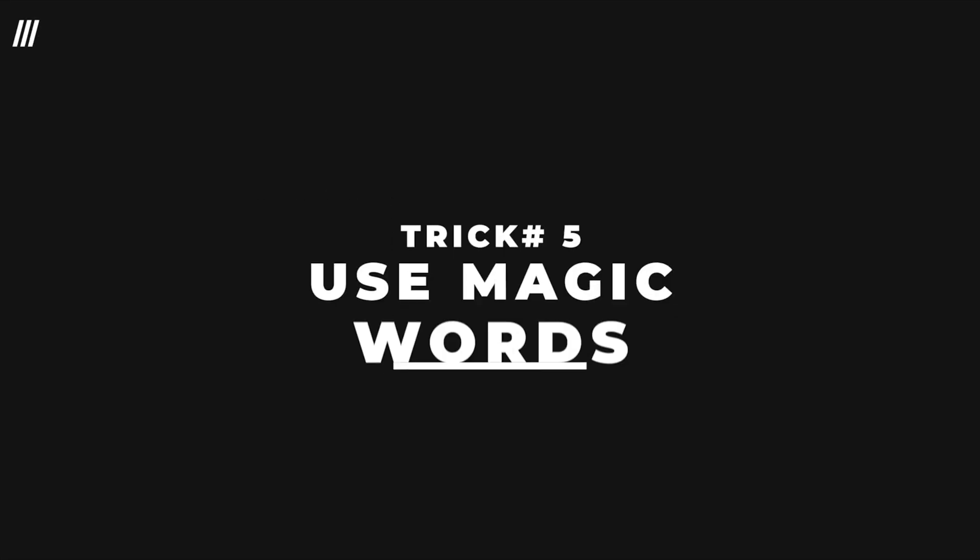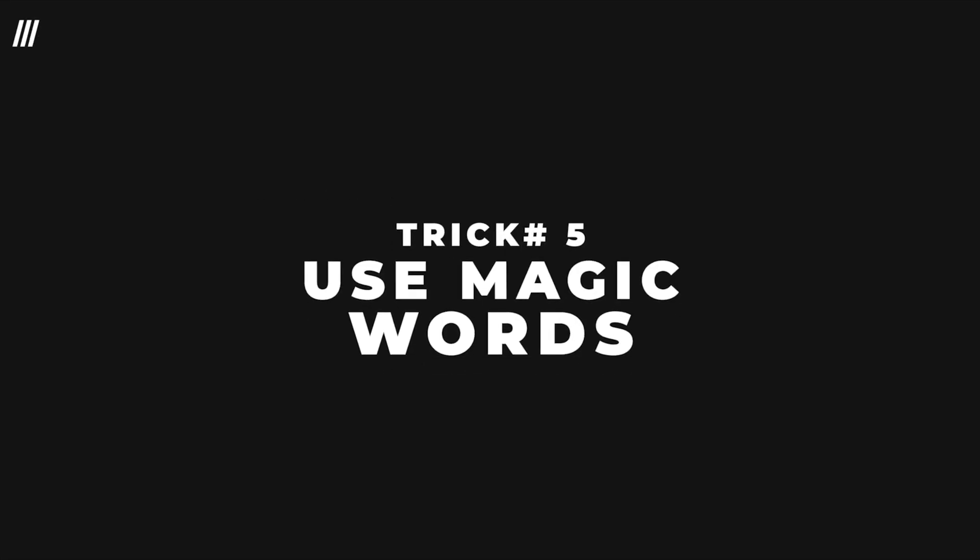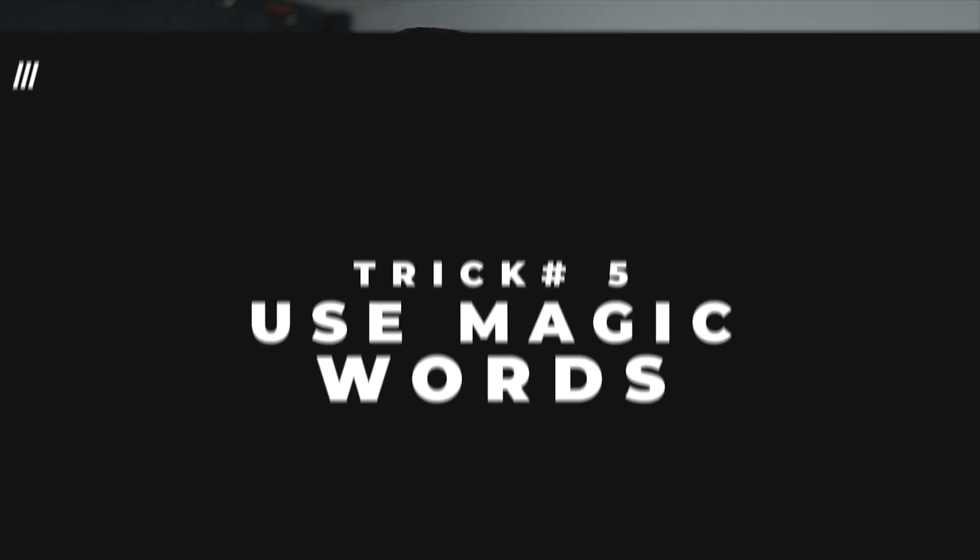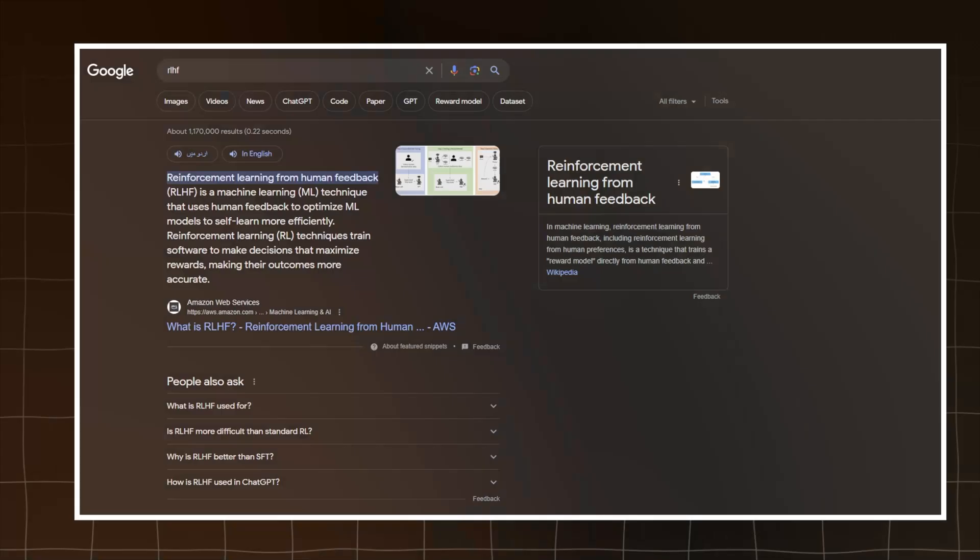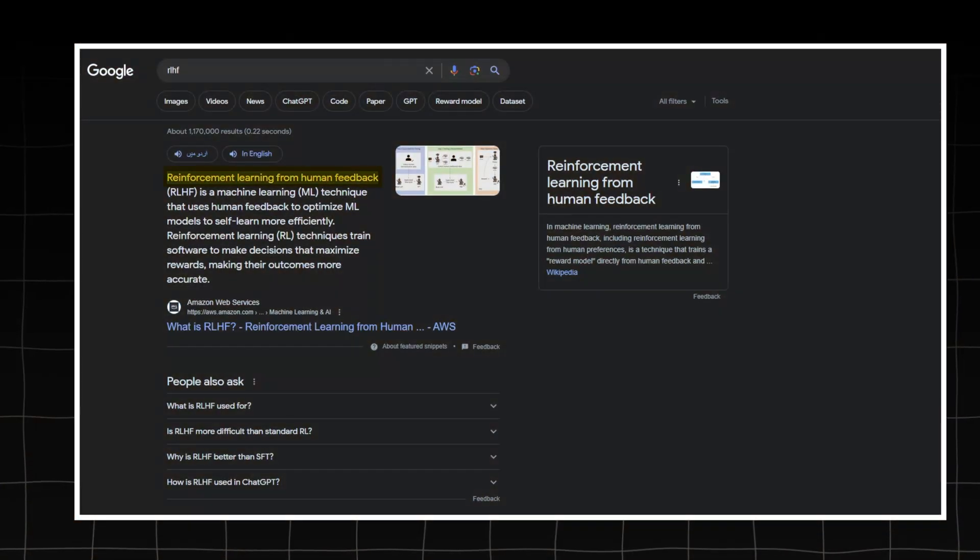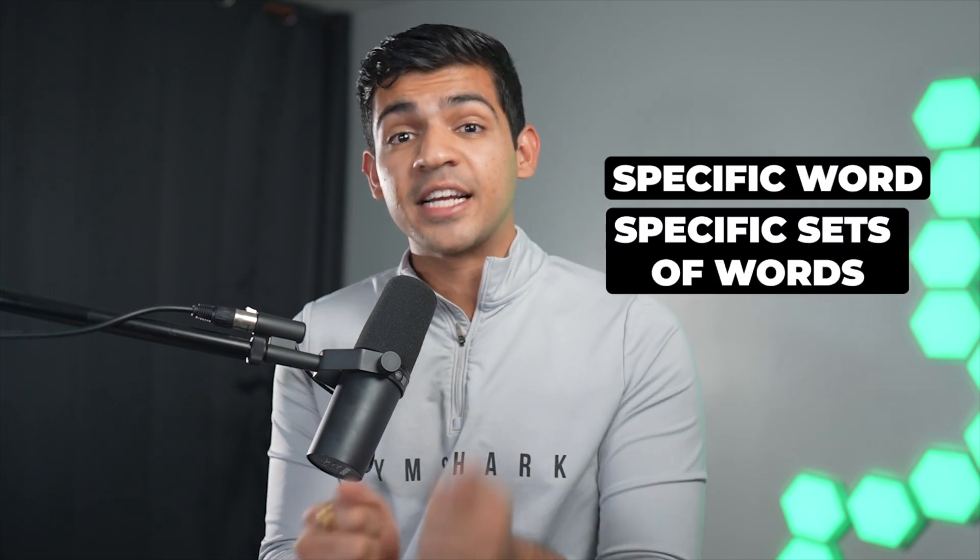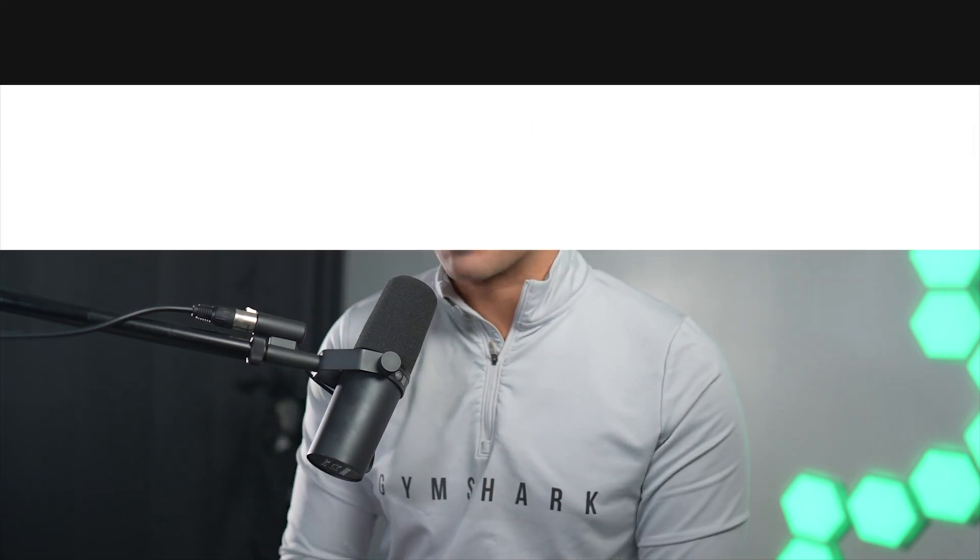The fifth trick is to use magic words. These large language models are just next word predictors. They are predicting what next word should be there. But in that training set, they are trained on something called RLHF—reinforcement learning on human feedback. So because they are trained in a certain way, they are likely to give you a better answer if you use a specific word or a specific set of words.